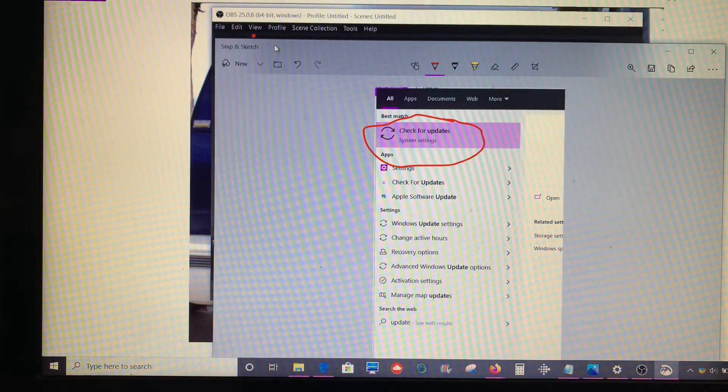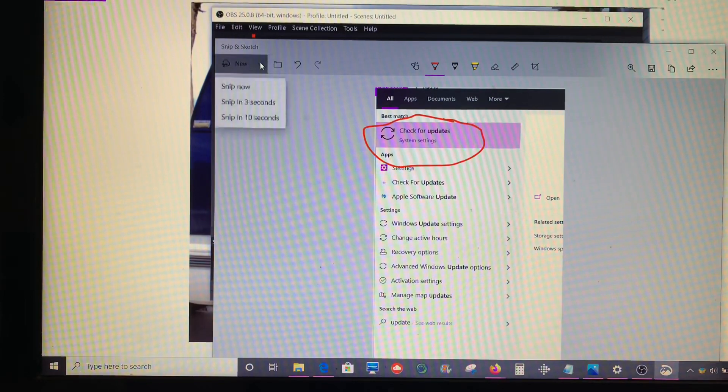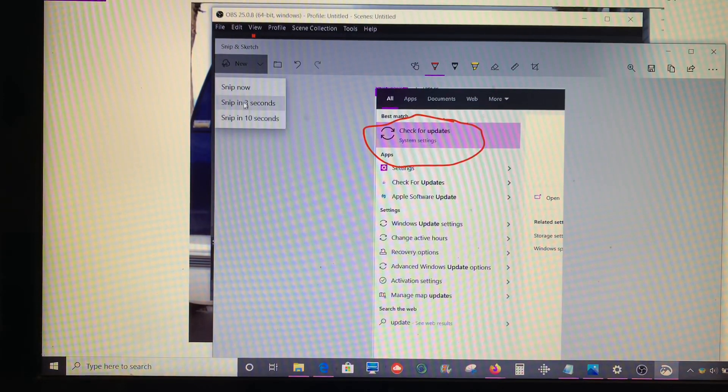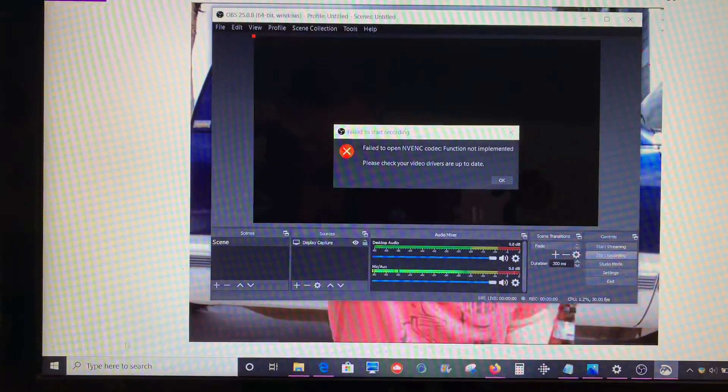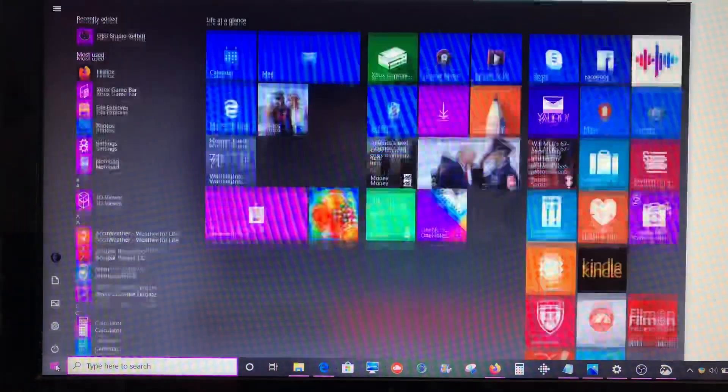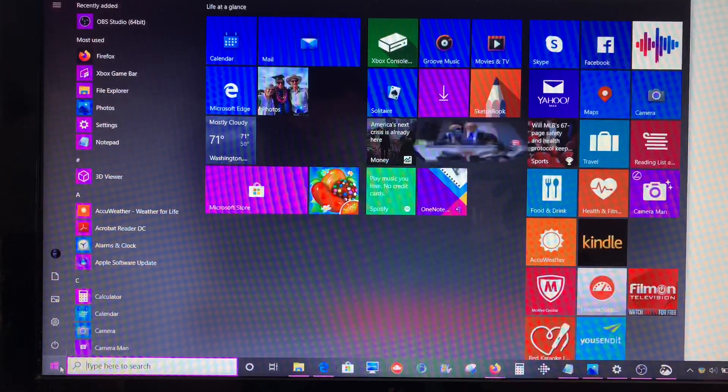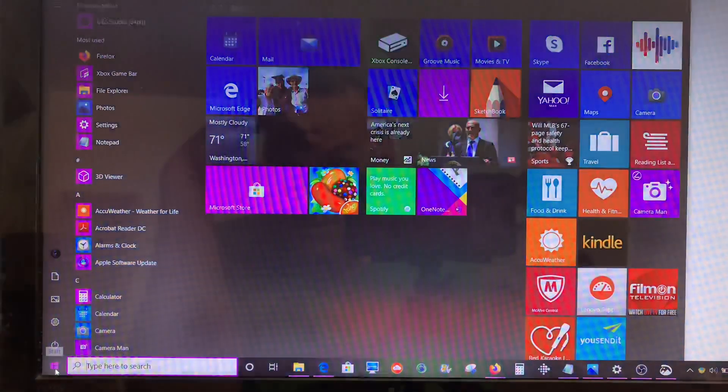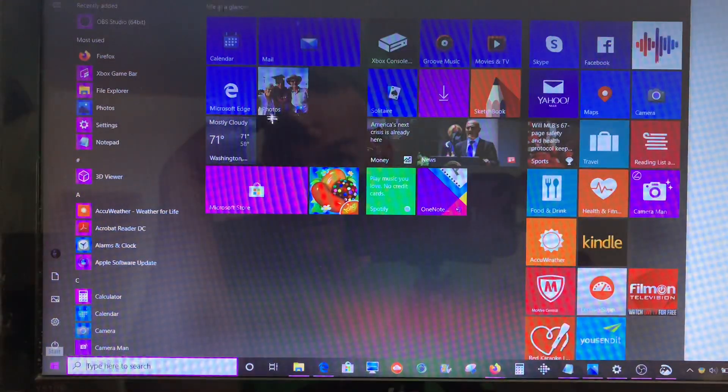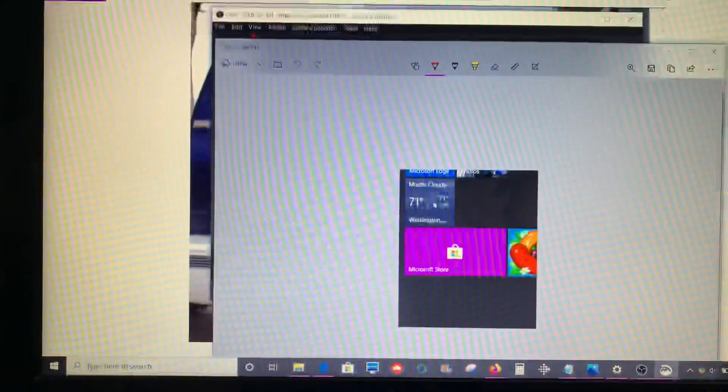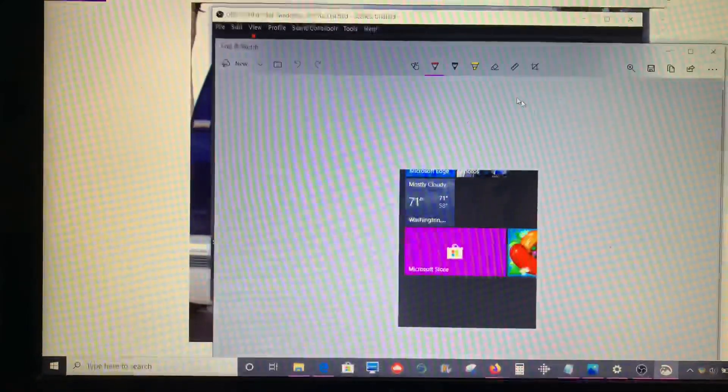So again it's just new, Snip in 3 seconds or Snip in 10 seconds, pop your thing up, wait 3 seconds, and then I want to take a picture of this. Bam, got a picture.